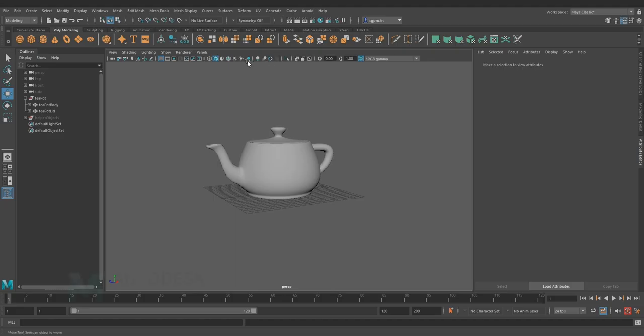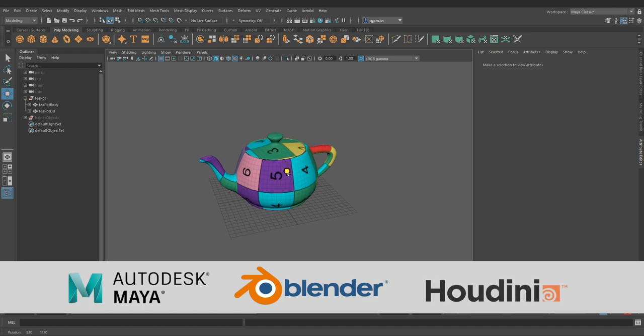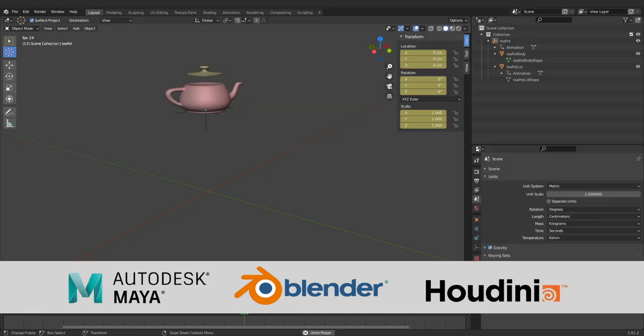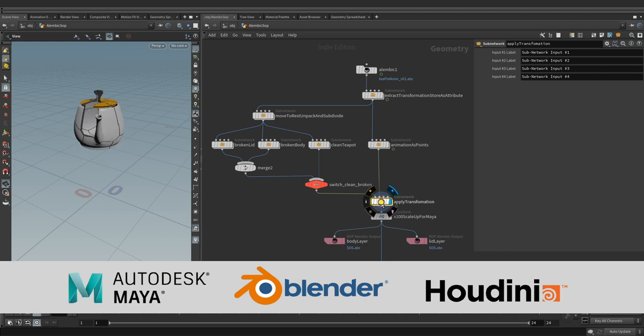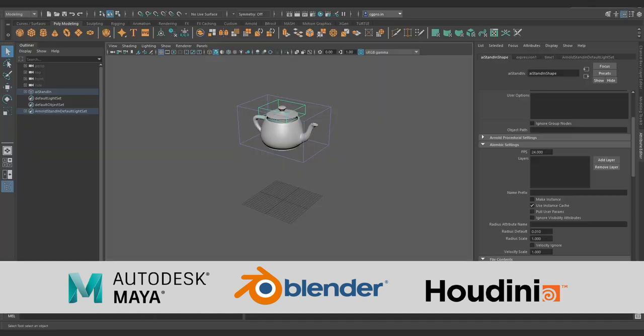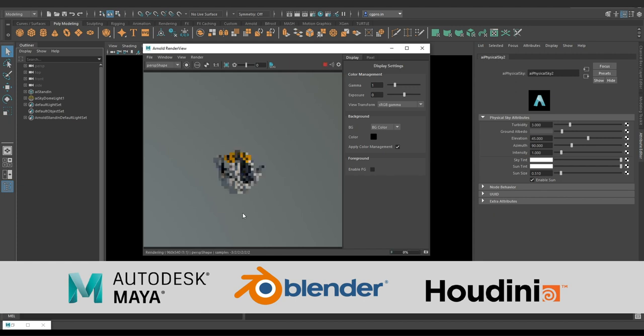We will export a simple model hierarchy from industry standard Maya, animate it in Blender, add procedural geometry effects in Houdini, and finally assemble the scene back in Maya using Arnold Alembic stand-ins, leveraging Alembic's powerful feature called layers.